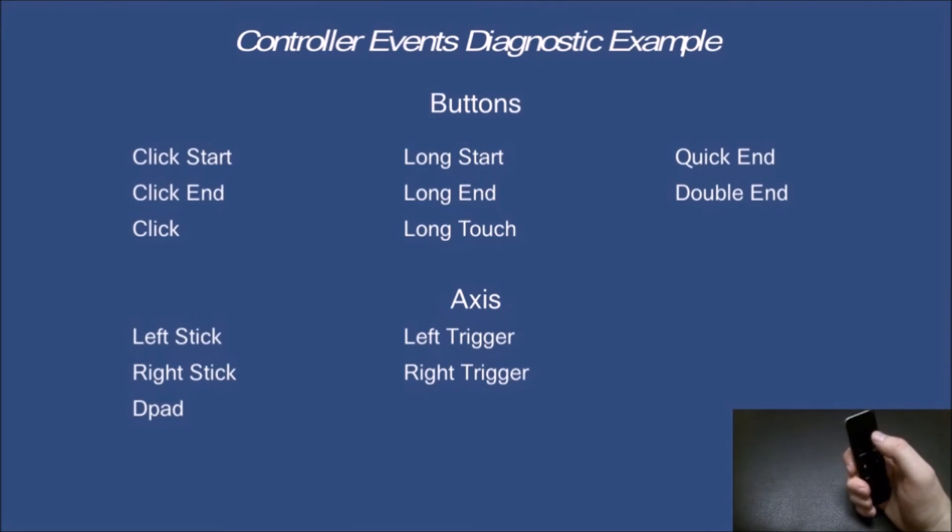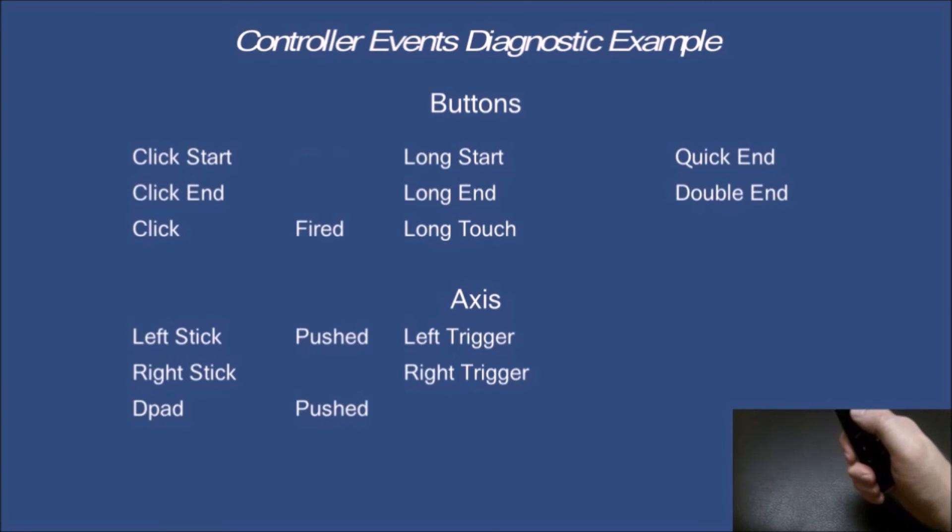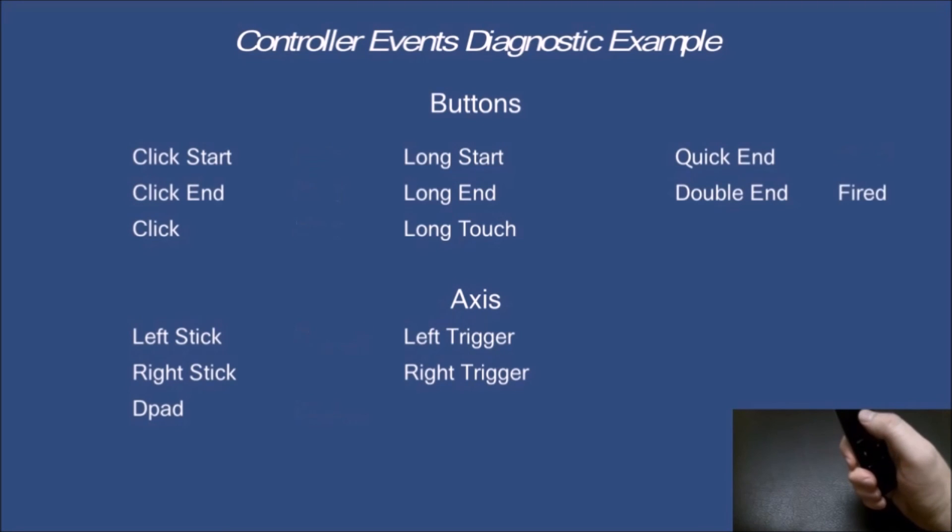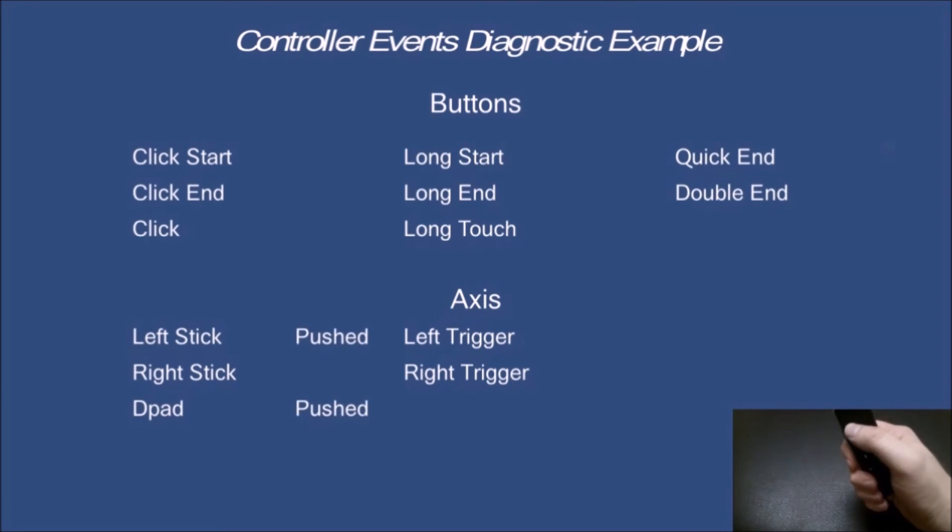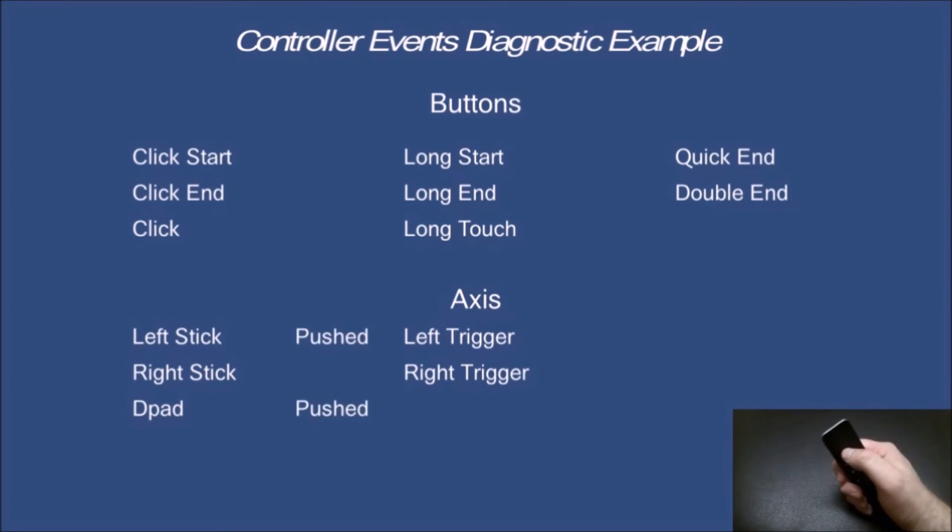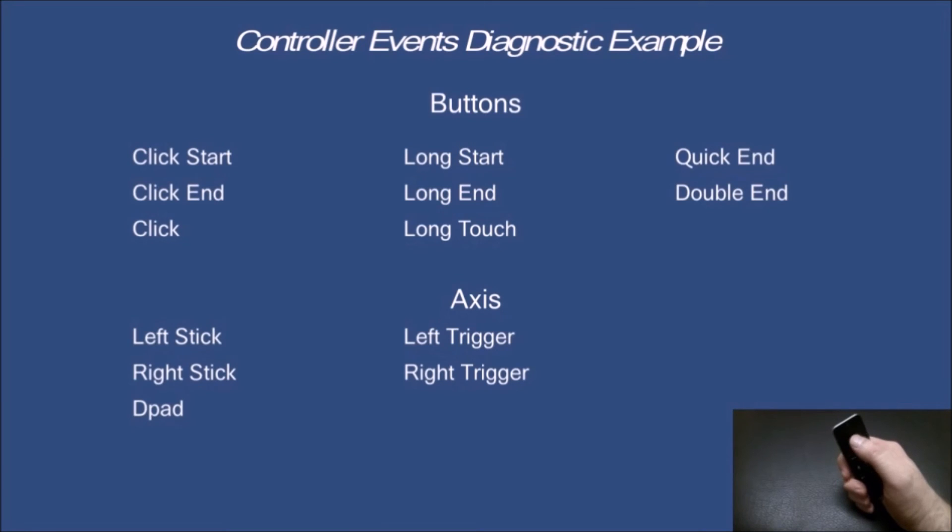The controller events, so click start. It's just to give you an idea of when all of these are fired. Double click. Left stick, as you can see, and d-pad are also. And you can configure that whether or not you want it to do both the touchpad and the left stick or d-pad.